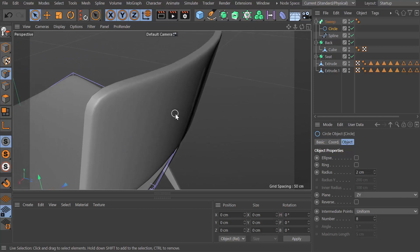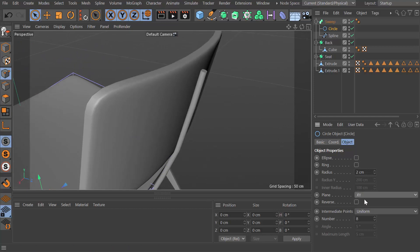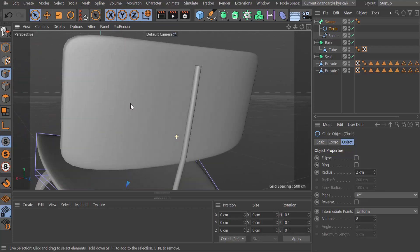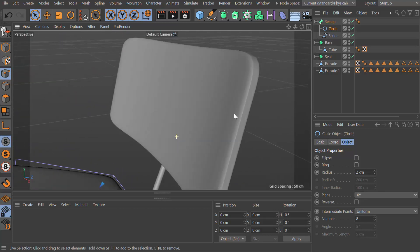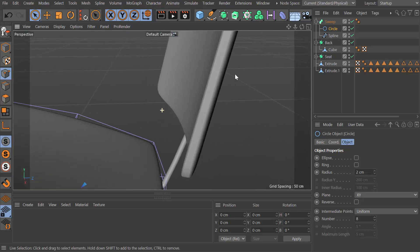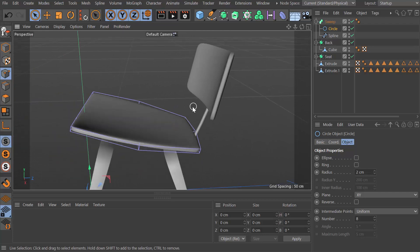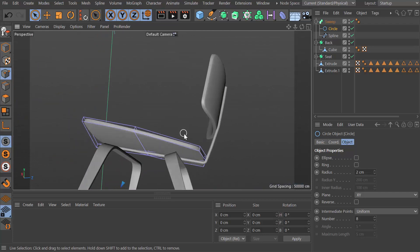I think that's going to be flat, so we need to change that to I think XY. Yeah, that looks good, and we have the startings of the frame or the armature.